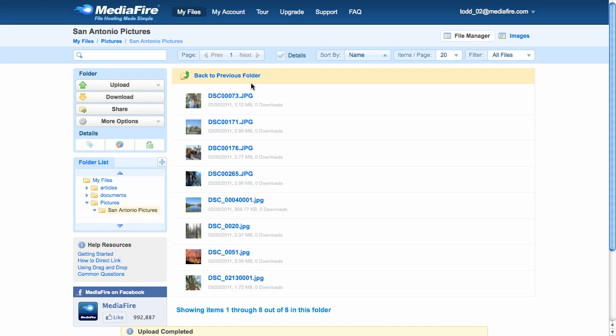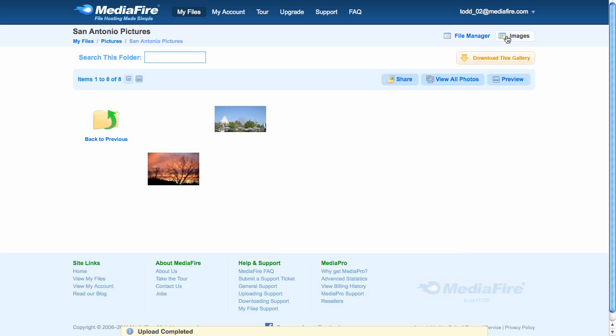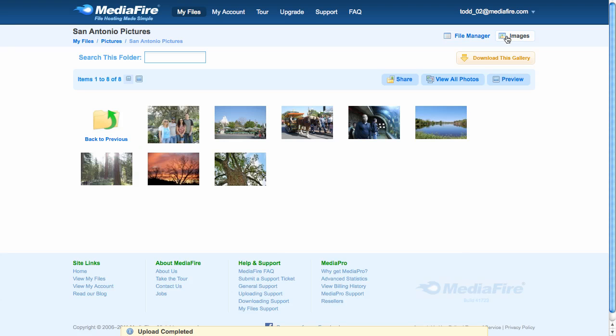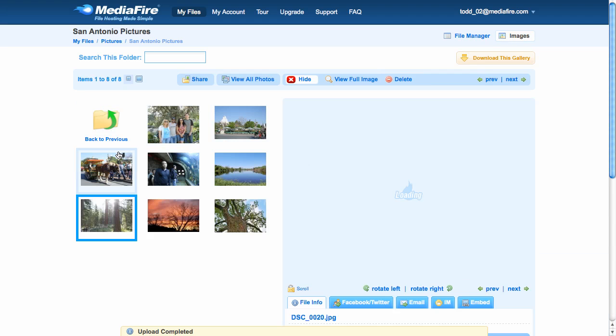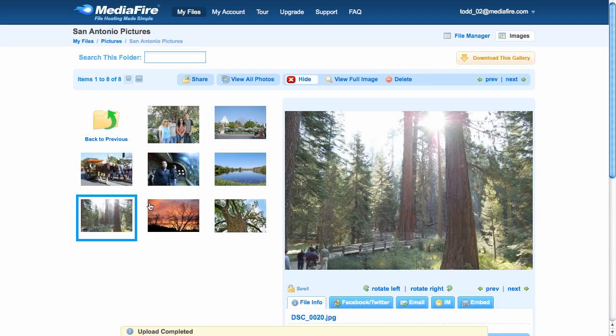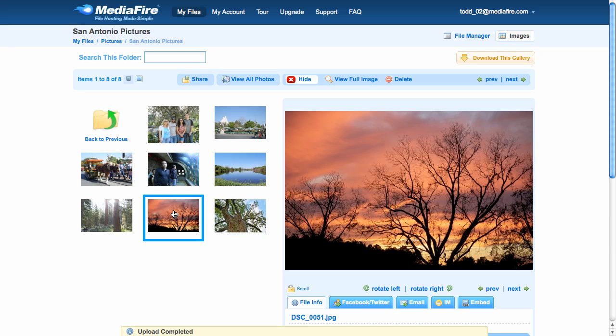Now that my images have uploaded, I can view them in a list, or as thumbnails, in the image gallery. In this view, you can click to see a preview on the right side of the page. It makes it very easy to browse through large galleries of photos.